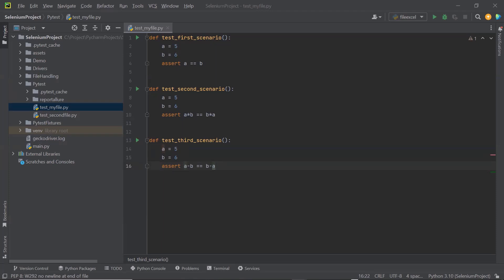In the PyTest framework, there is a feature available which automatically retries the failed test the moment it fails. We can even configure the number of retry attempts we want to give to a test. When a test fails, the retry feature immediately reruns the failed test to make sure that the test is not failing because of intermittent issues.